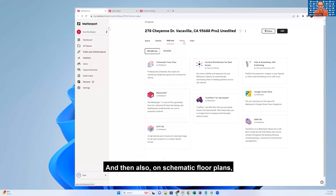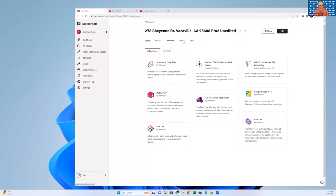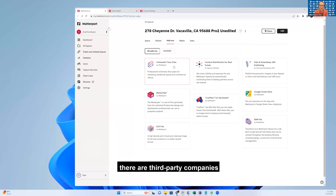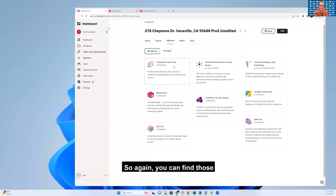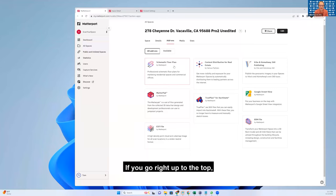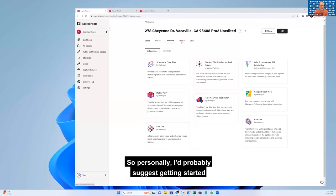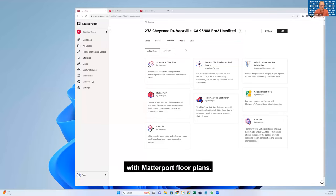There are also third-party companies that offer these solutions - schematic floor plans, True Plan for Exactimate, BIM files. You can find those in the We Get Around Network Forum. If you go right up to the top, there's a tab that says Marketplace and you'll find other providers. Personally, I'd probably suggest getting started with Matterport floor plans - it's easy and basic.